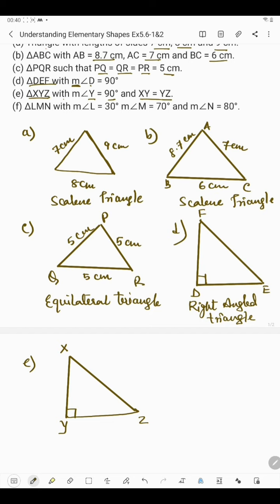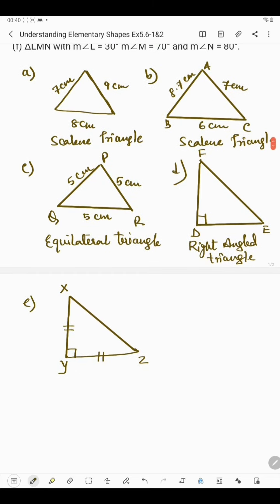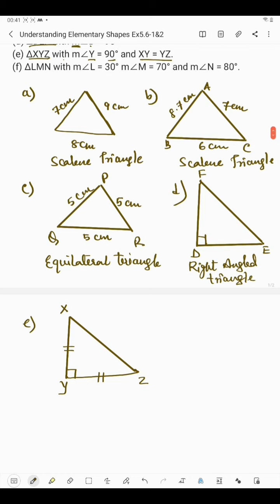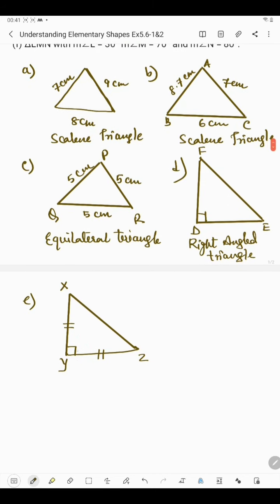The length of XY and YZ is the same, shown by the double-line symbol on both sides. This triangle has one 90-degree angle and two sides of equal length. If in a triangle two sides are the same, it is said to be an isosceles triangle. Since one angle is also 90 degrees, this is an isosceles right angle triangle.